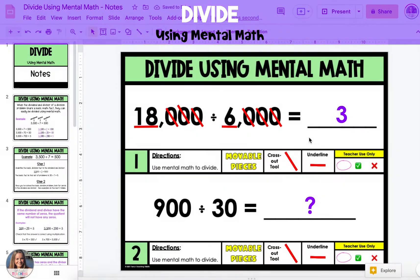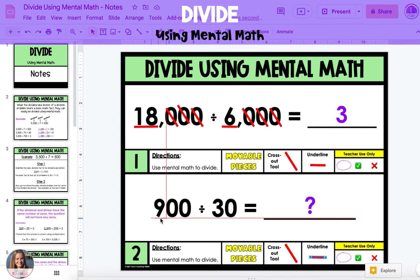In the second example, we're dividing 900 by 30. So we're taking 900 and splitting it into 30 groups, or you could think of it as 900 being split into groups of 30. To use mental math, we're going to look for the basic math fact. In this case, it's 9 divided by 3. So we're going to underline 9 divided by 3, which is 3.